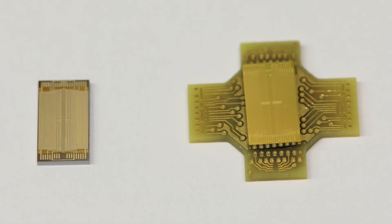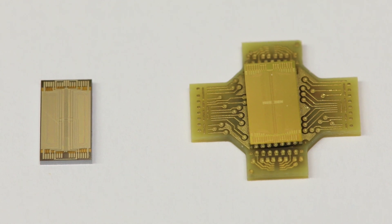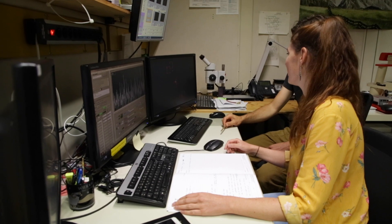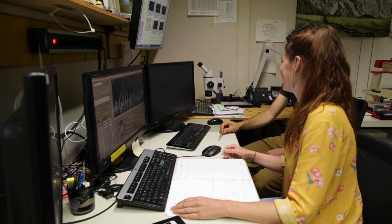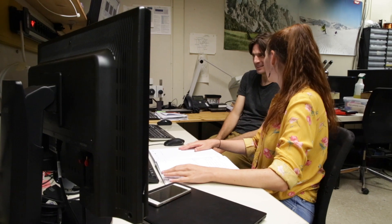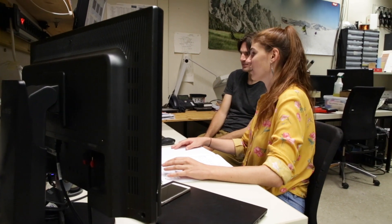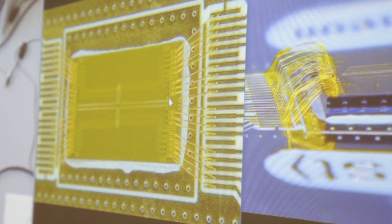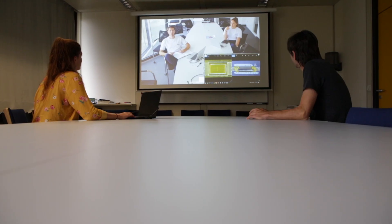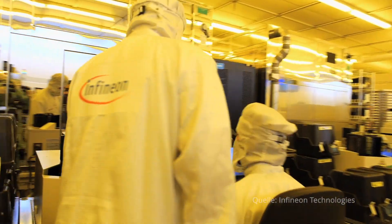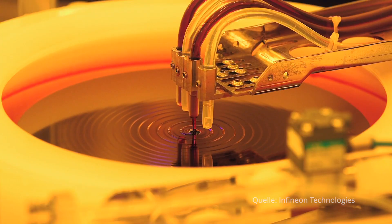The focus is on the internal structure of the ion traps — their architecture. The way the electrodes are arranged determines how well and under which conditions the ions can be kept in their places. Silke Aukter is working to translate academic ideas and requirements into a form that can be manufactured in industrial facilities, with project partner Infineon Technologies producing the ion traps in Villach.